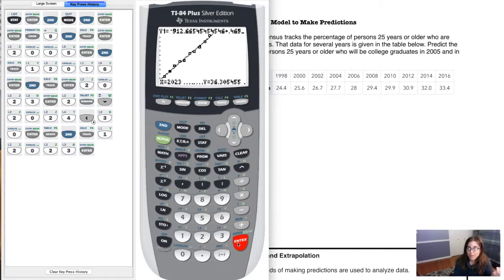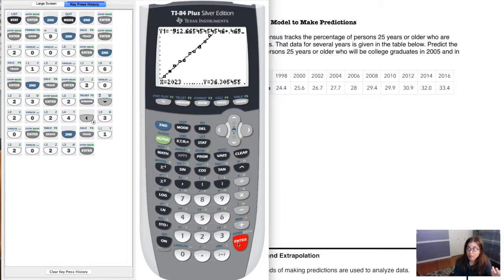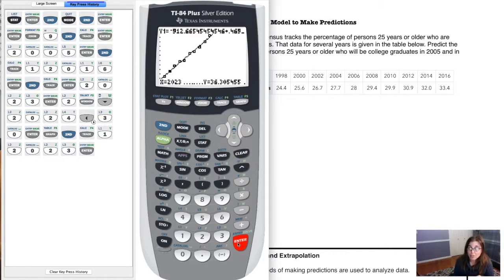After hitting GRAPH, I have a lot more room on the right side of my screen. Now I hit 2nd TRACE again, option 1, type in 2023, hit ENTER — and now it gives me a number. It says about 36.3% of people who are 25 years or older are going to have college degrees by 2023. So over a third of adults are predicted to have college degrees by then.